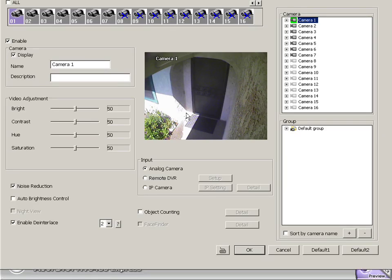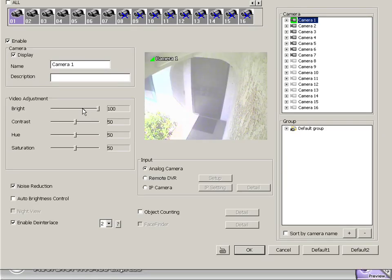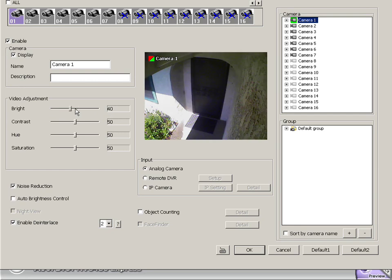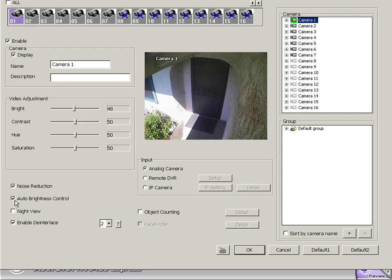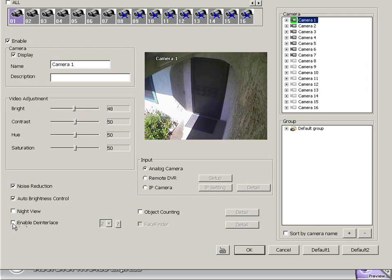Now we have different options for our cameras here as well. Of course we can do our brightness, contrast, adjustments. But we also have noise reduction and automatic brightness control. And we can even enable a night view that will really boost up the images when it's dark out. And of course we have our de-interlace that can remove those interlacing lines.